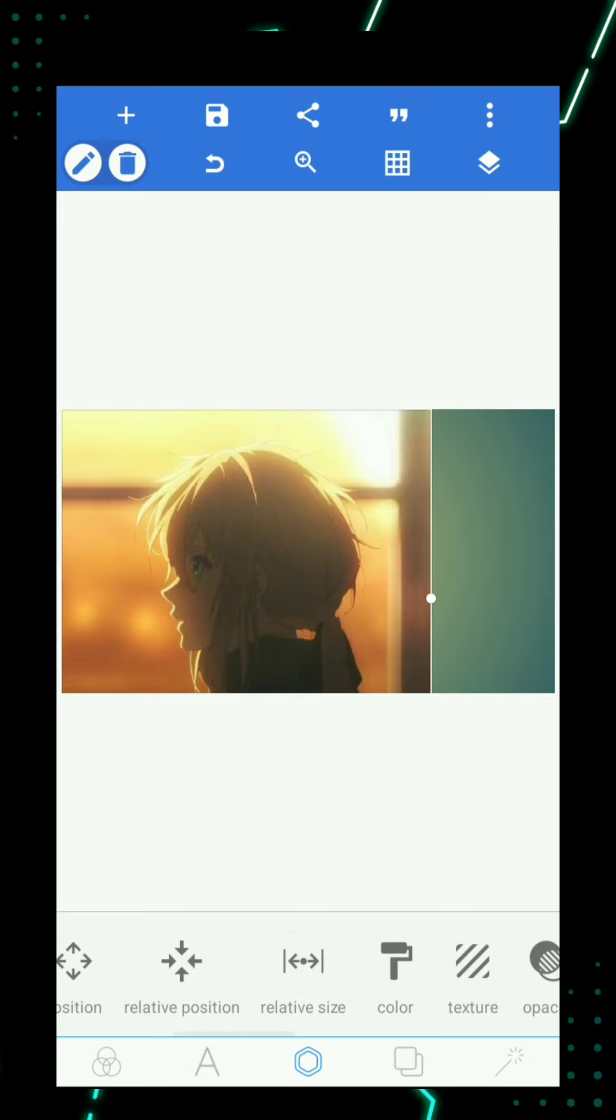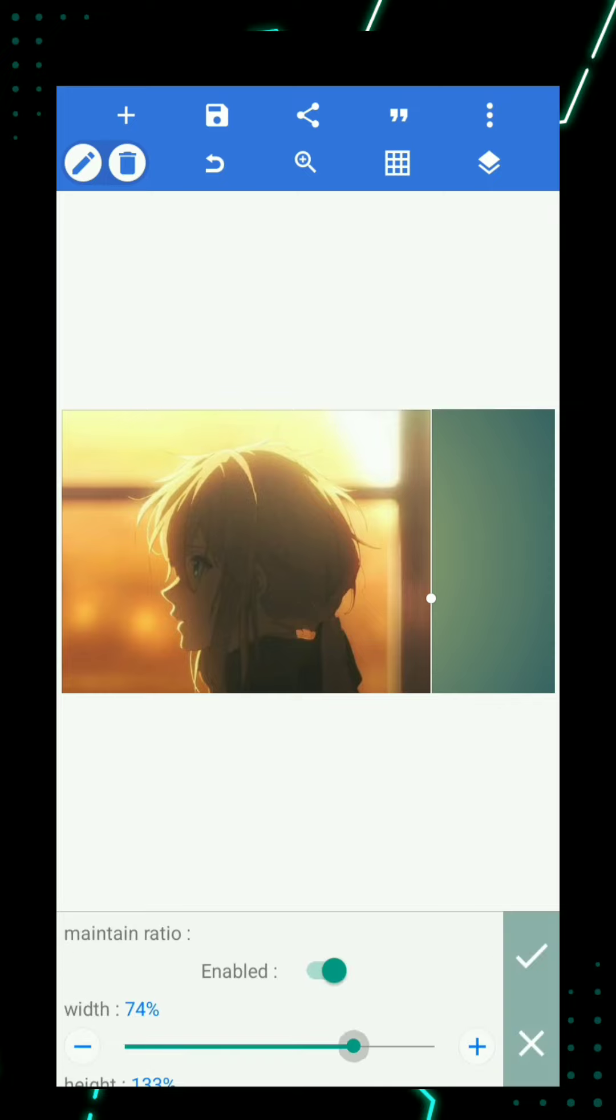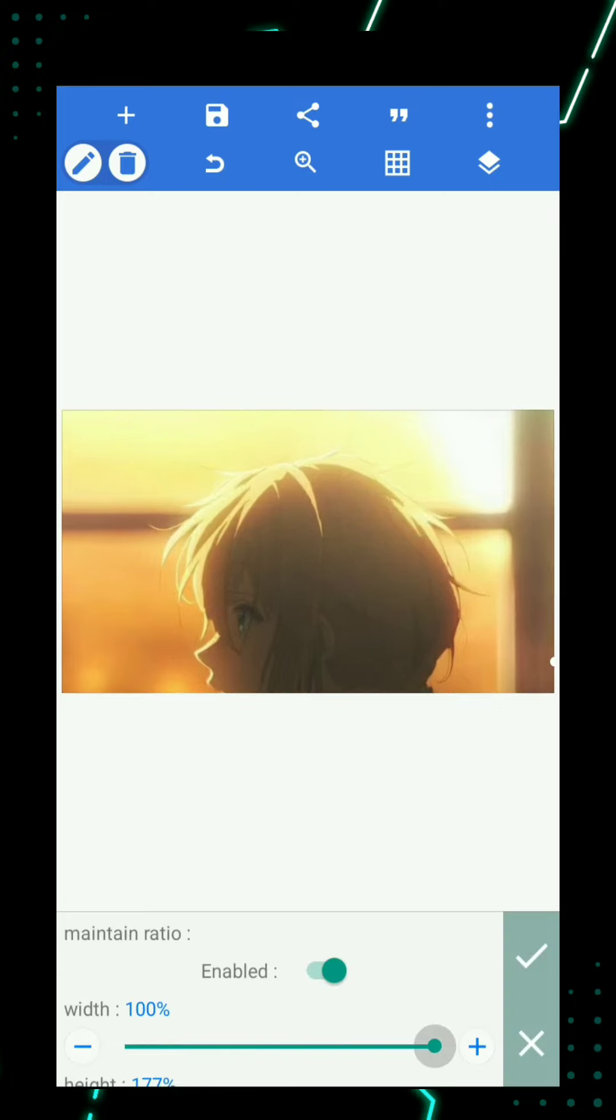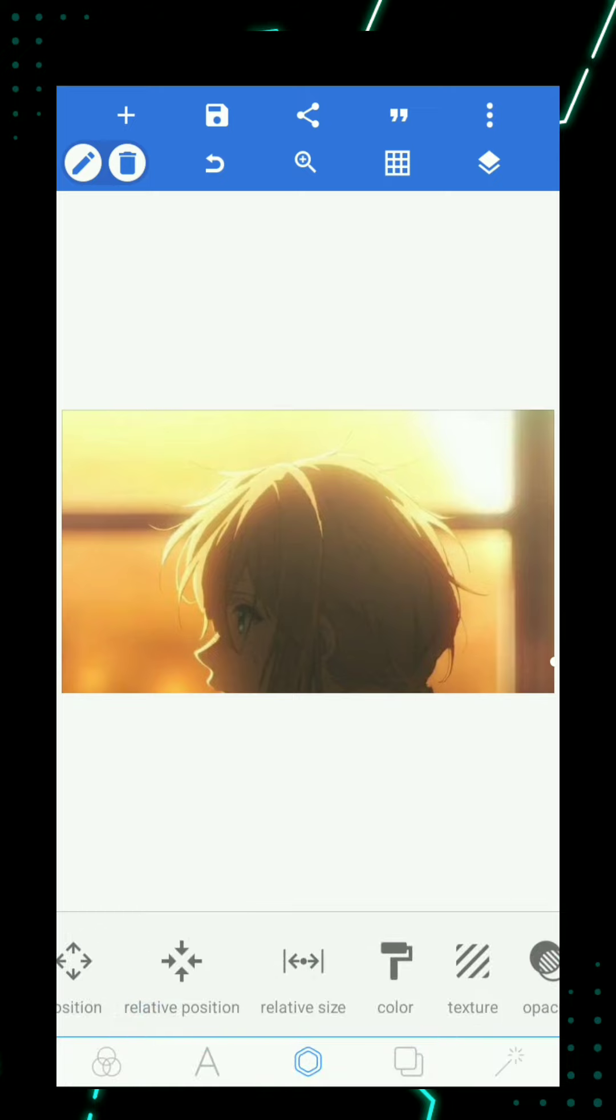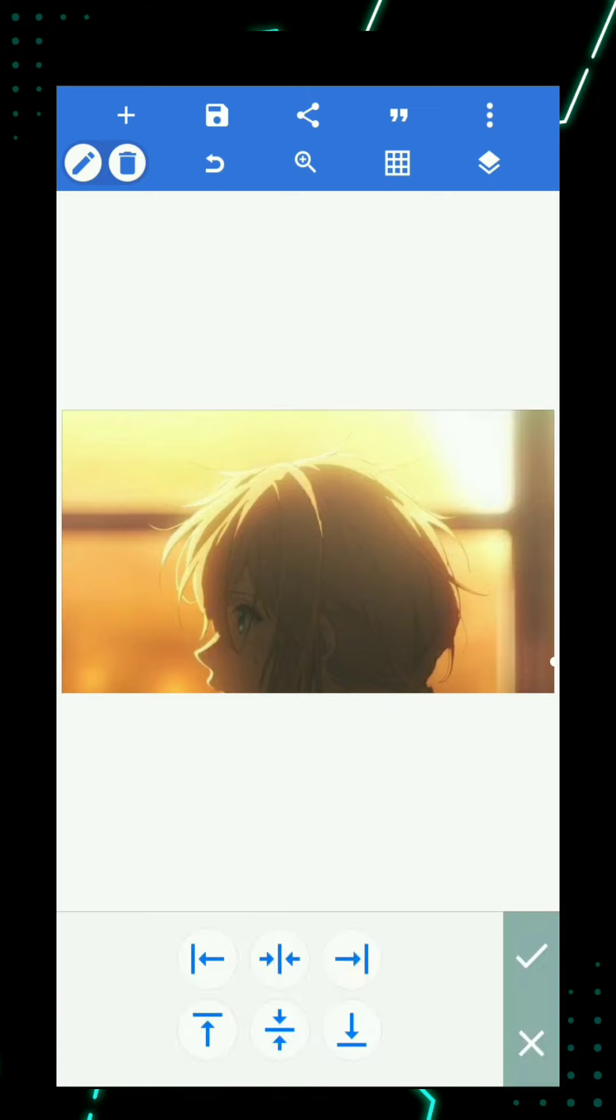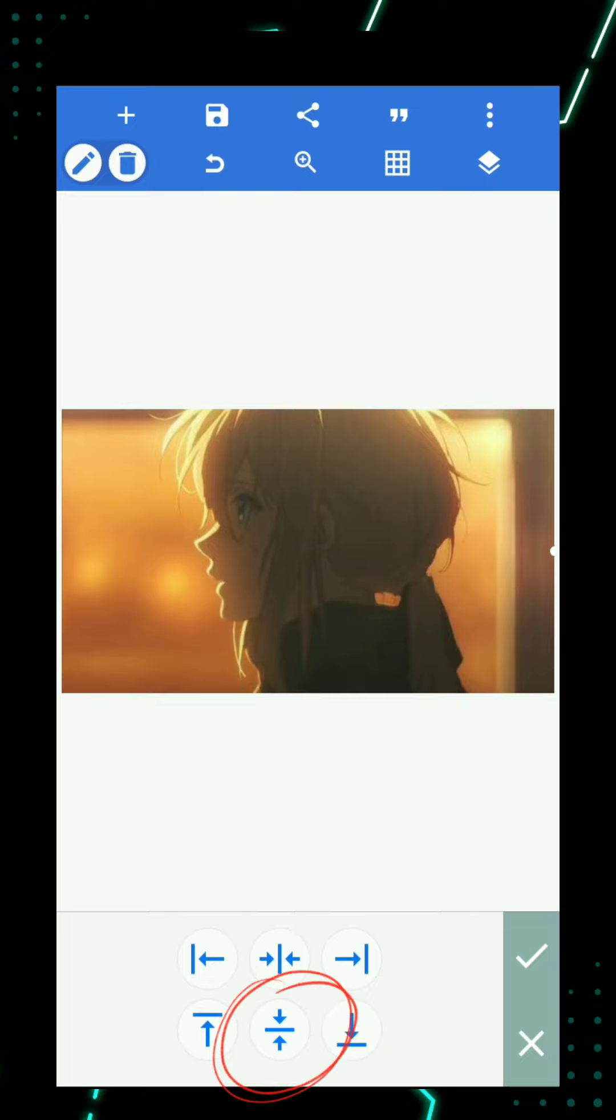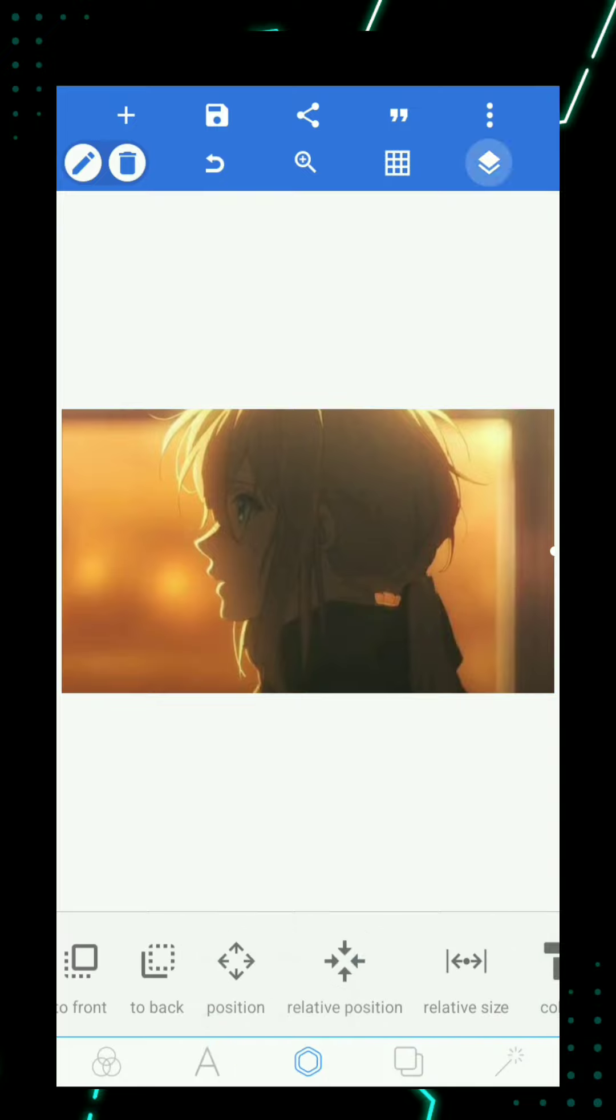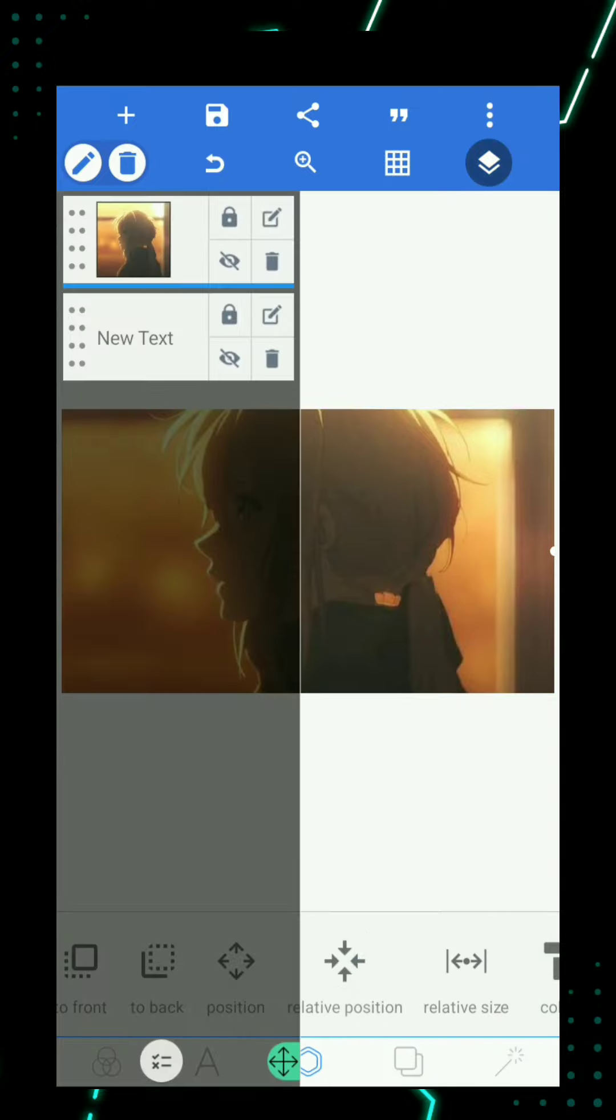Then tap relative size and adjust it. Now click position and put it in the middle. Then tap layers and lock the image.